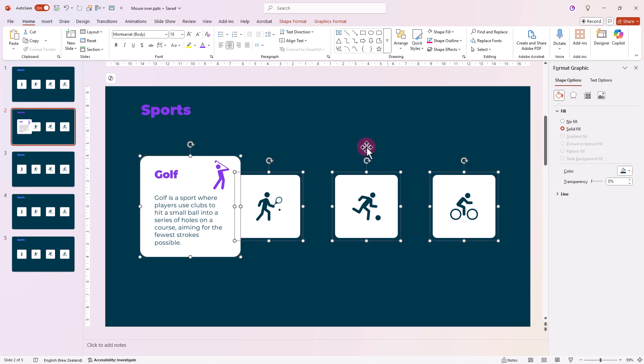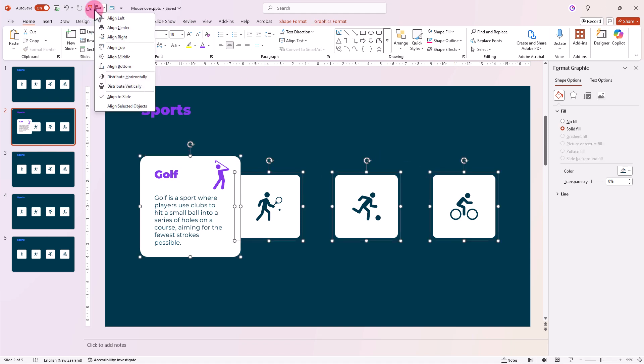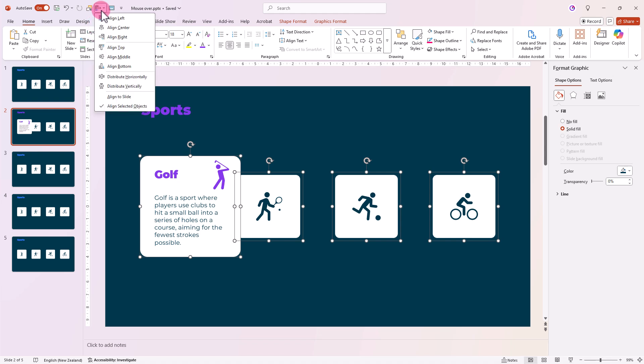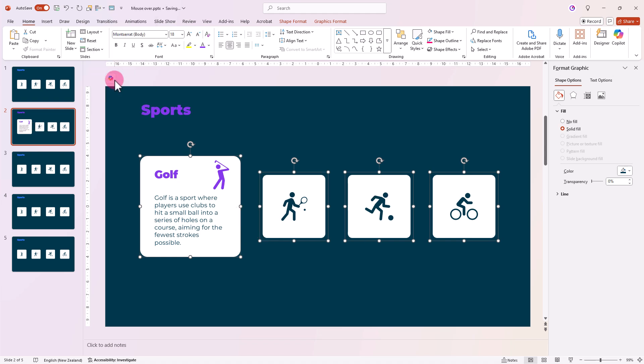Go to Align, and this time choose Align to Objects. This will keep the outer squares in place while the middle ones adjust. Then distribute them horizontally.